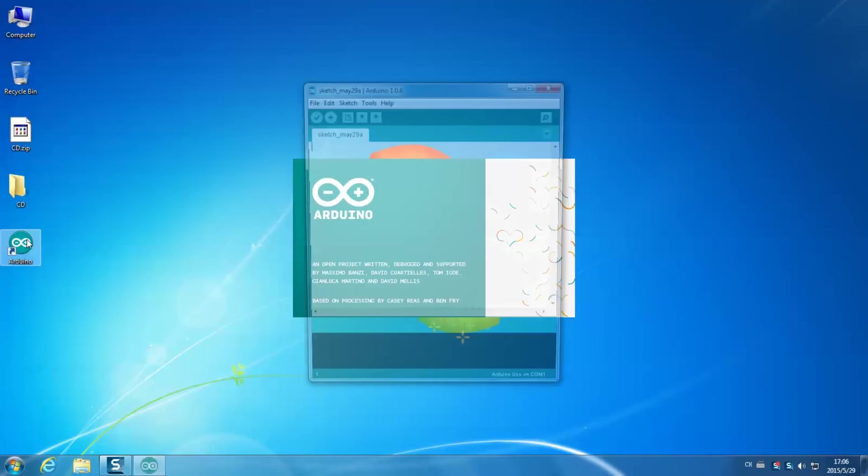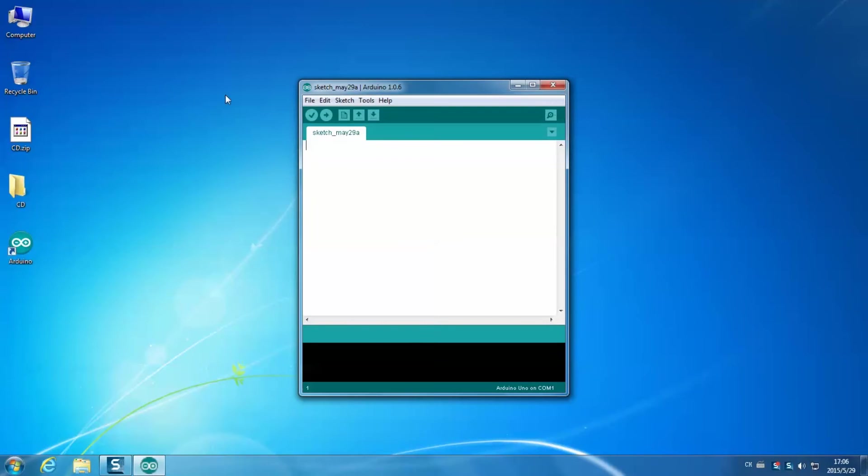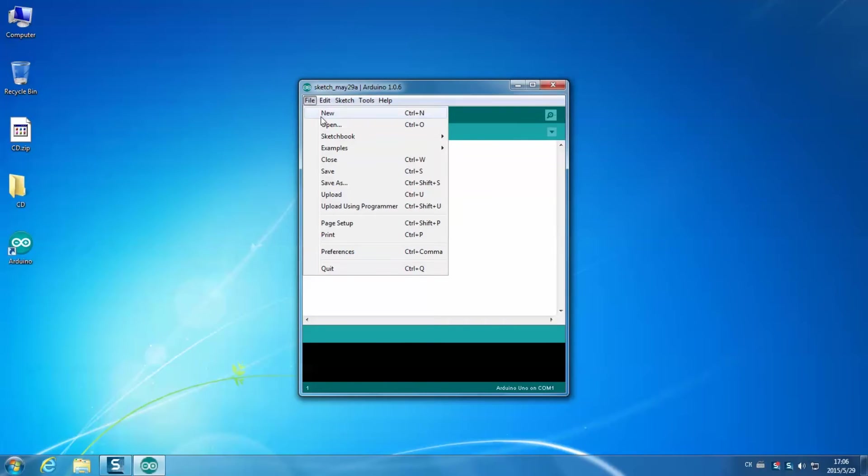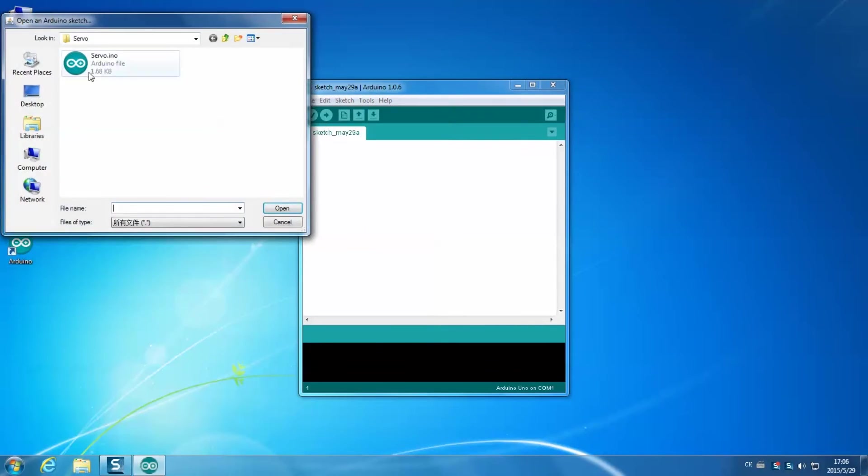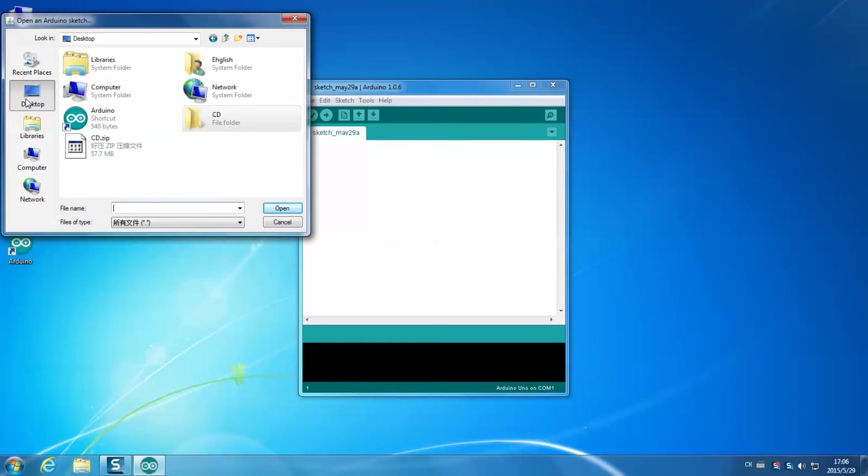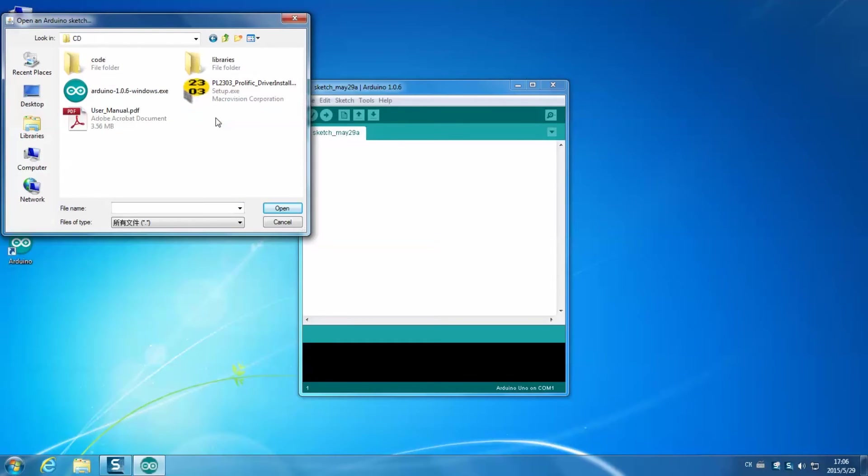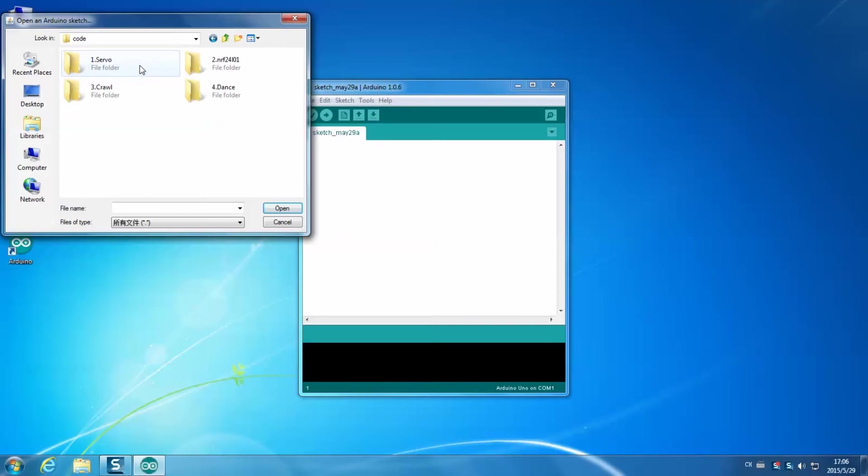Select the file, open. Then on the pop-up window, find the CD on the desktop. Go through code 1.Servo and servo. Then find servo.ino file.